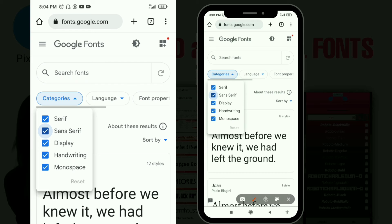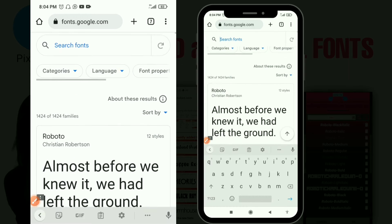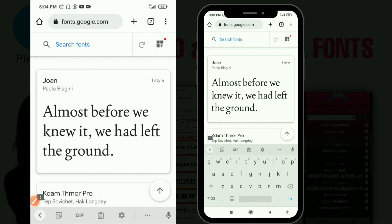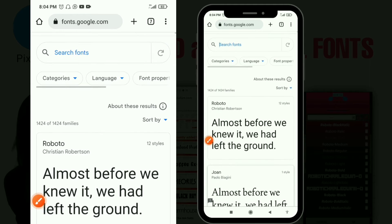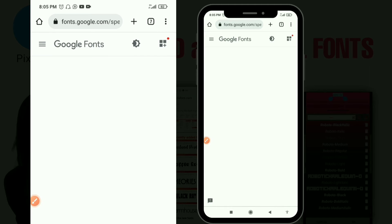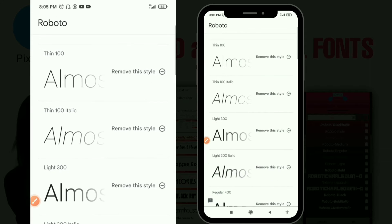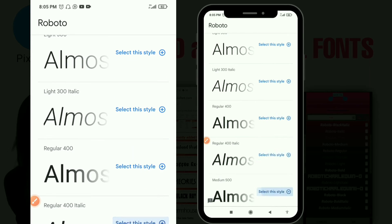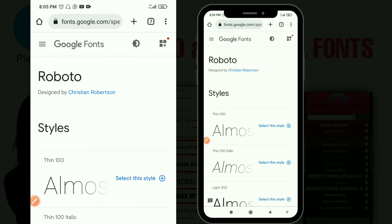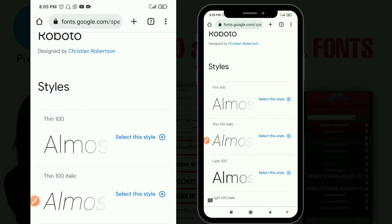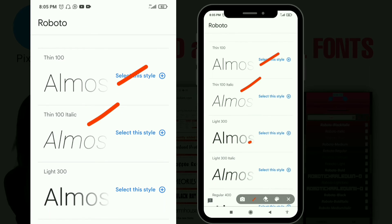For example, if I want to download a family font — let's talk about the Roboto font. Roboto is a cool font and it's a family font with many styles. When you click on any font for the first time this is what you'll see. Since Roboto is a family font with so many styles, it displays all the different styles like Thin 100, Thin 100 Italic, and many more — these are all different styles of the font.